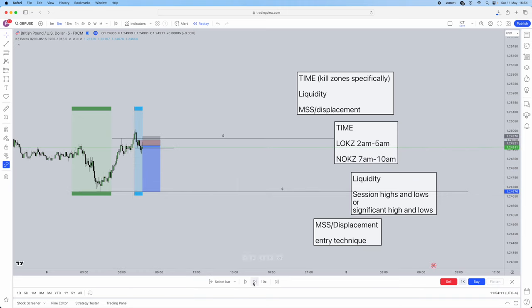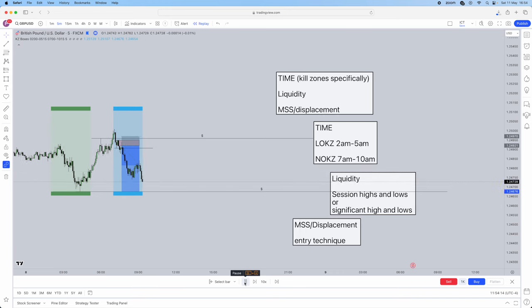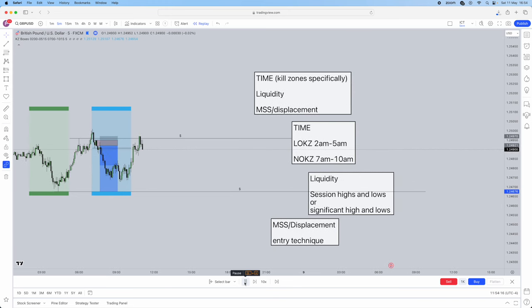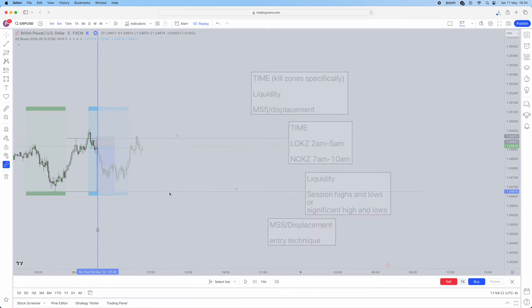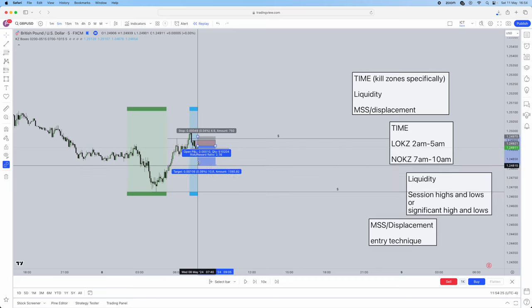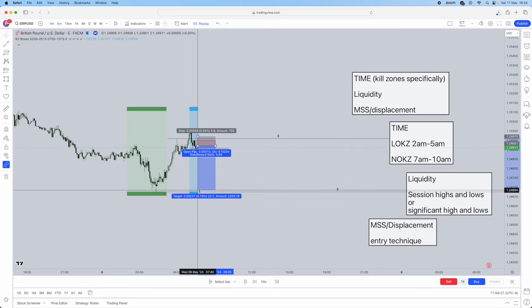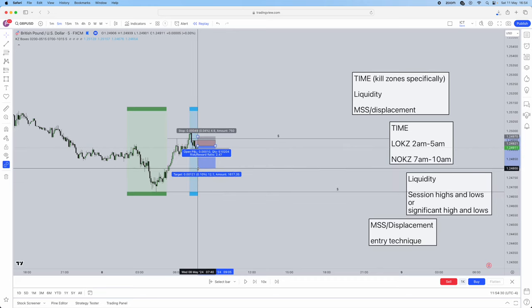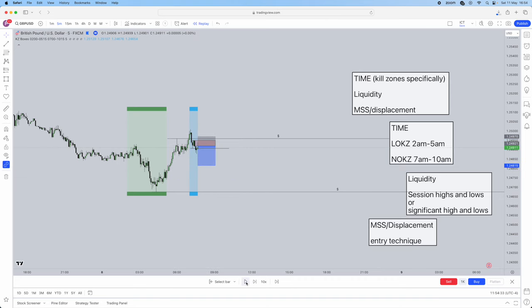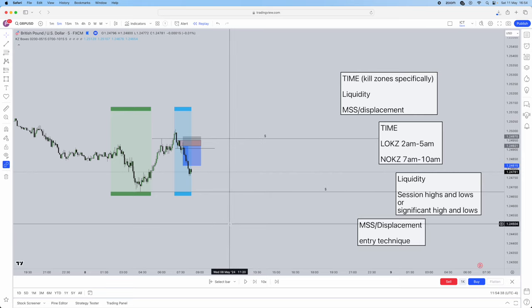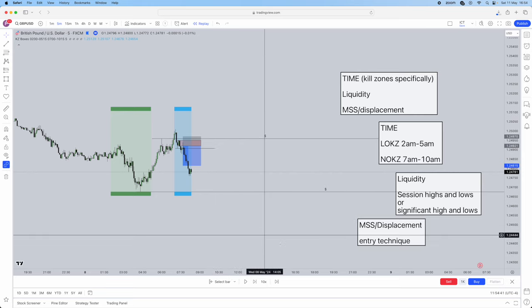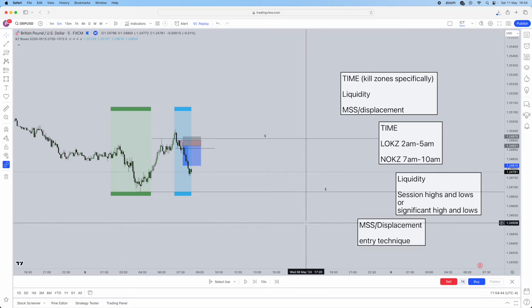Now we've had our market structure shift with displacement and we just need a retracement for our actual entry. I'll mark out this order block — I like using order blocks, you can use fair value gaps. As soon as we get the retracement in, this is our entry. Set a limit or watch the charts actively. Stops just above that high, then you can target external liquidity or just go for a one-to-two. Let the trade play out, and as you can see, take profit gets absolutely smashed. I hope you found this video valuable — remember to join our Telegram in the link below for free passing of 100k and 200k accounts.